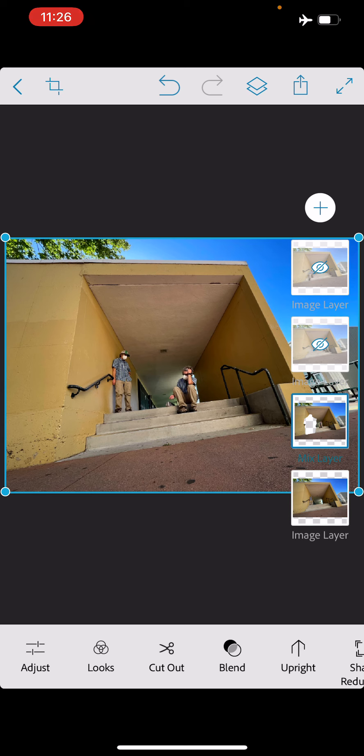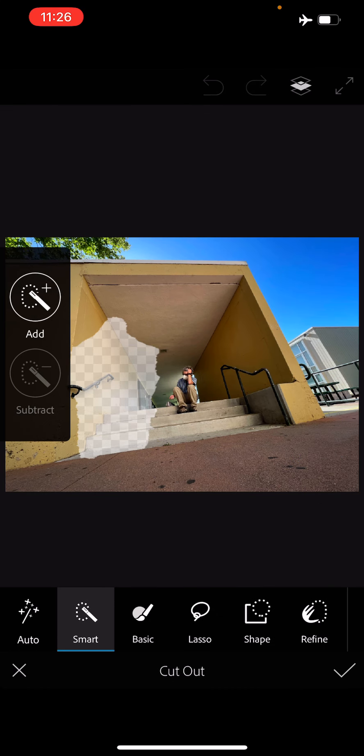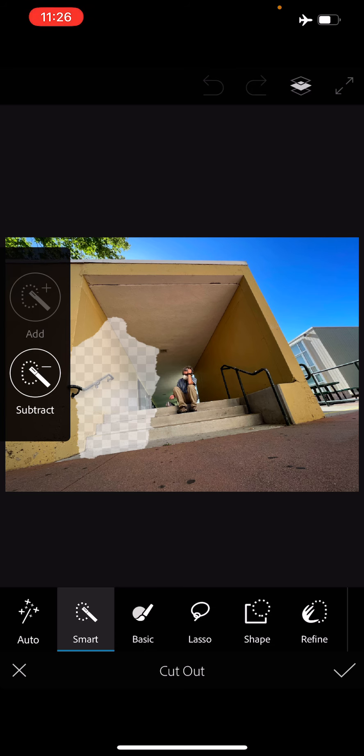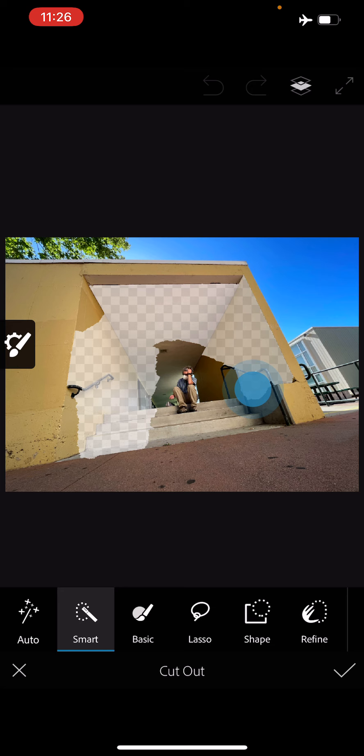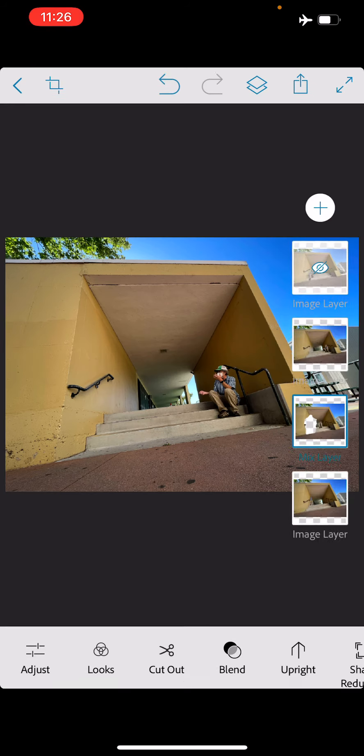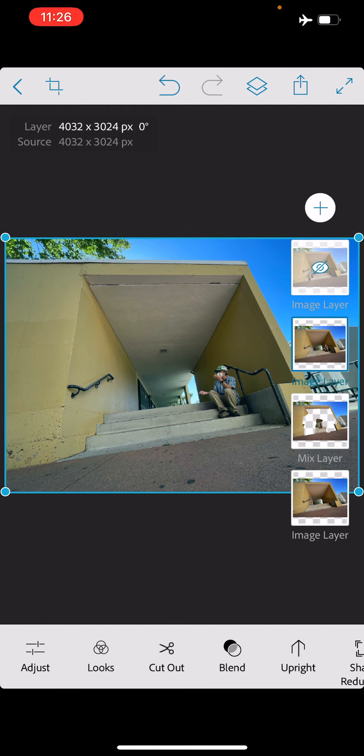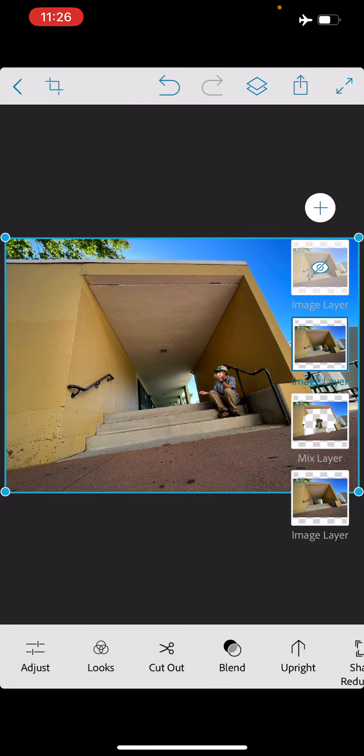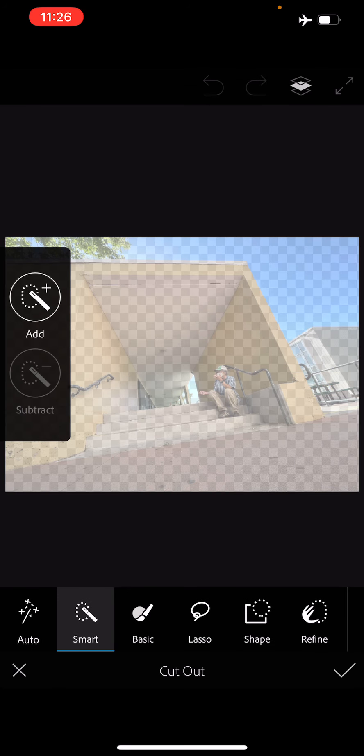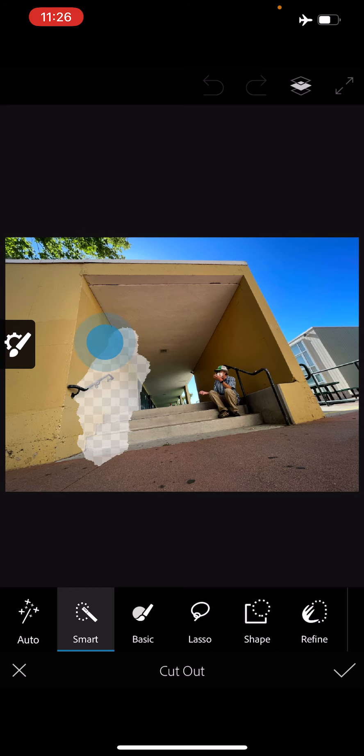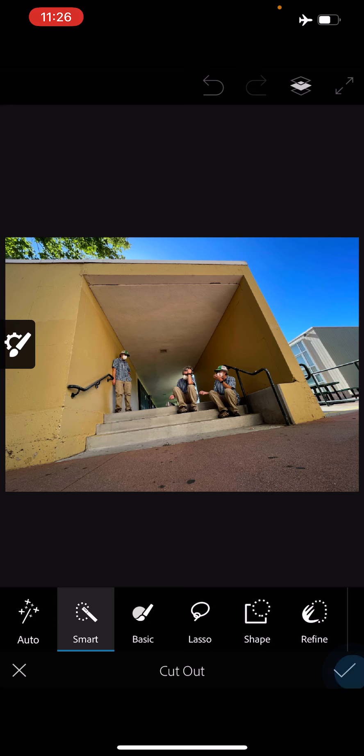Okay, we're going to repeat this process. Double tap the layer that's third from the bottom to reveal it, and then I'm going to go to Cut Out, make sure I'm on Smart, tap on Subtract, and I'm going to brush again to reveal more. Tap the checkbox. Go to the next layer up.